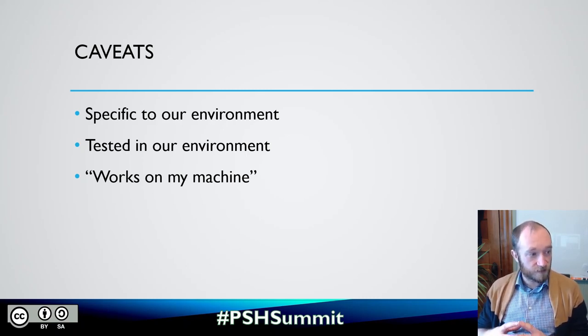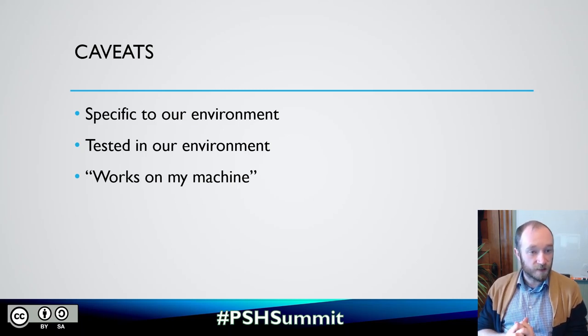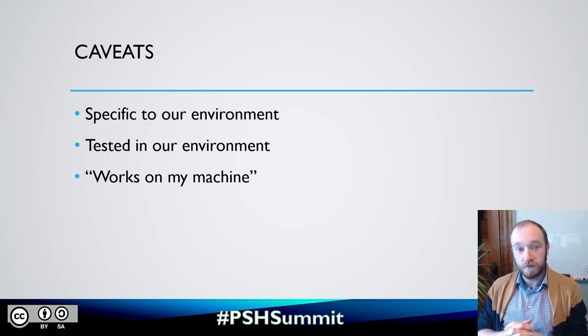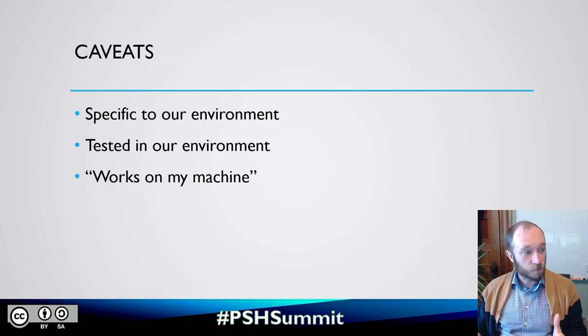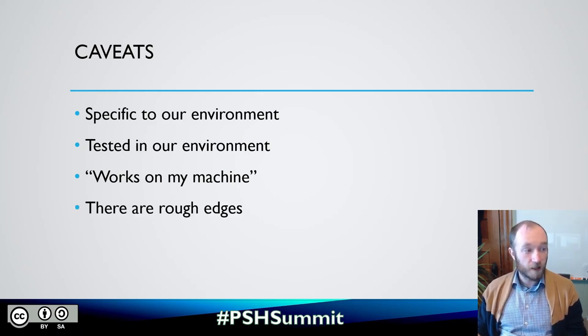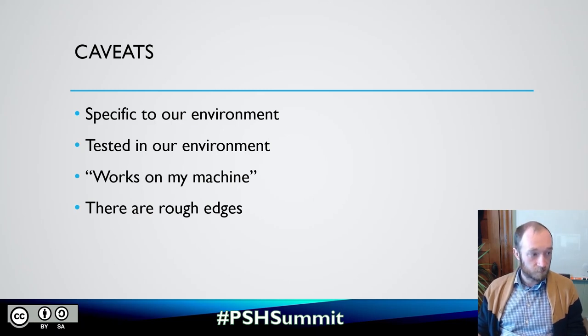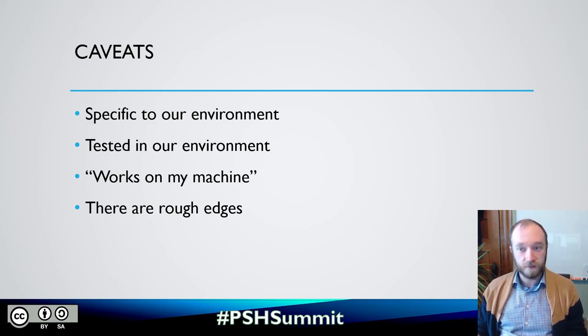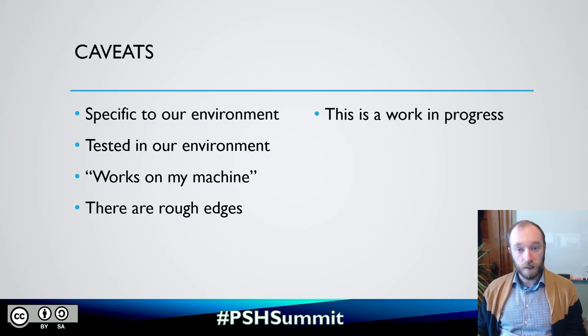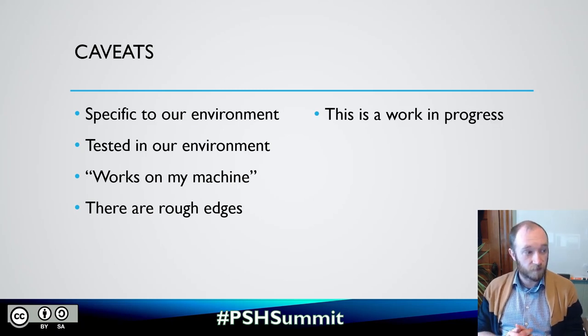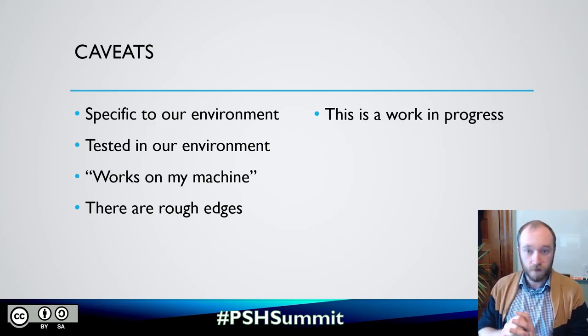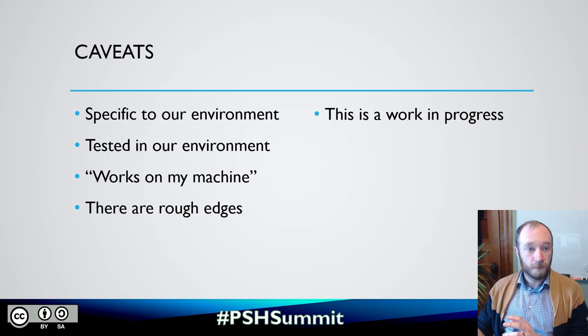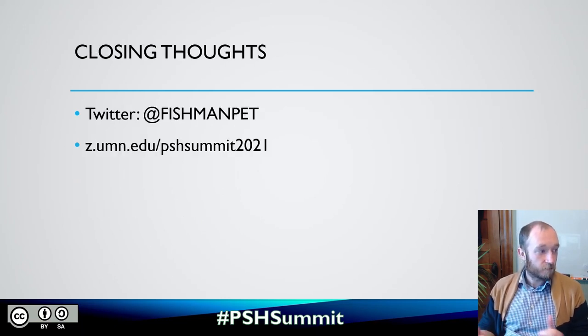But this is open source. So, you know, you're free to copy this and modify it for your own use. Or even better, if you find an issue that I haven't considered, make a pull request and help it out. I know there are a lot of rough edges here. This is definitely a minimally viable product. It works for what we need it to do. And it's still very much a work in progress and an ongoing work.